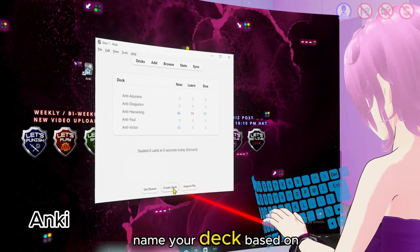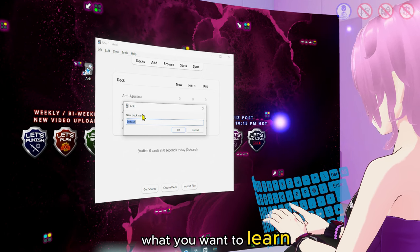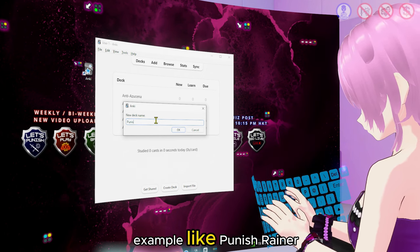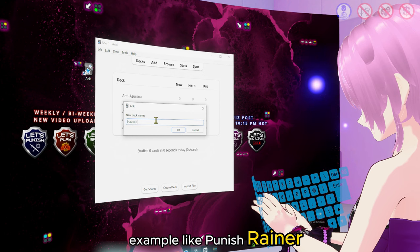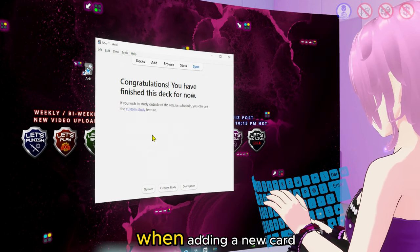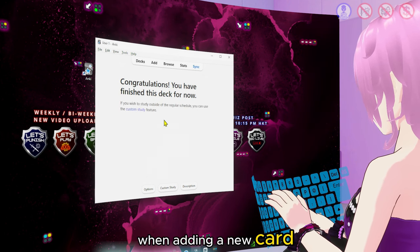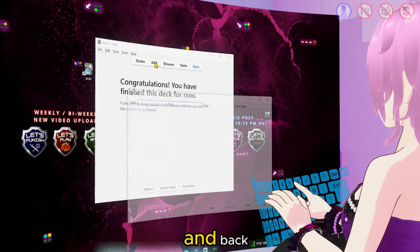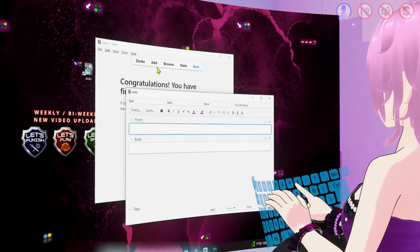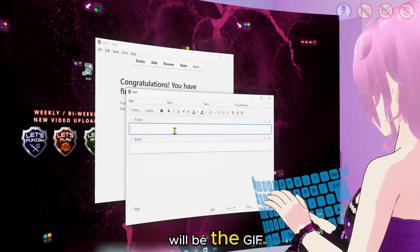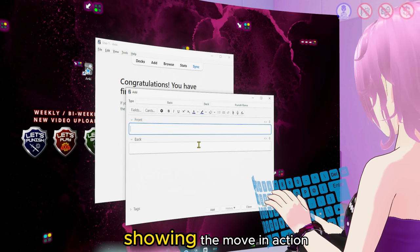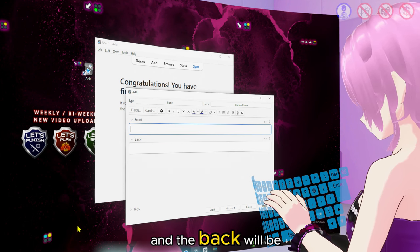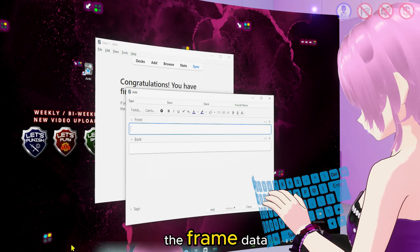Name your deck based on what you want to learn and make it simple — for example, like Punish Rainer. When adding a new card, you'll see fields for front and back. The front of the card will be the GIF showing the move in action being blocked, and the back will be the frame data.